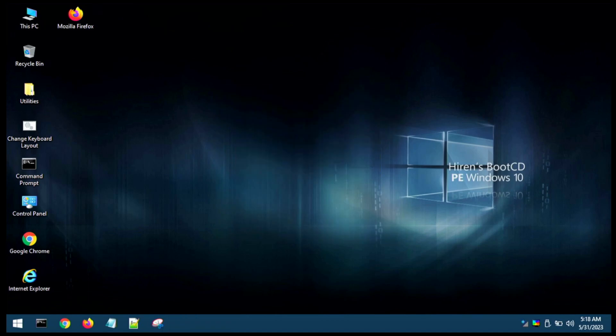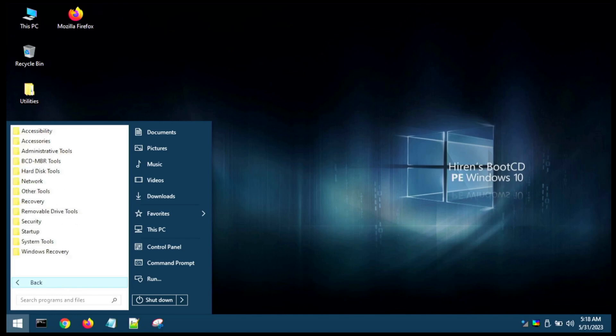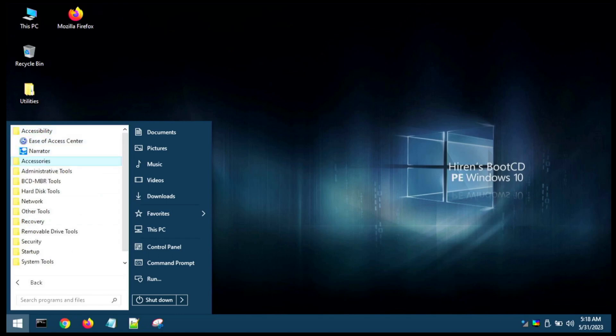All right guys, it looks like this has loaded up. Don't have a mouse attached to the laptop today, but we'll try to navigate here with the keyboard. So if we take a look at our programs, we've got some accessibility utilities, we've got your standard accessories.